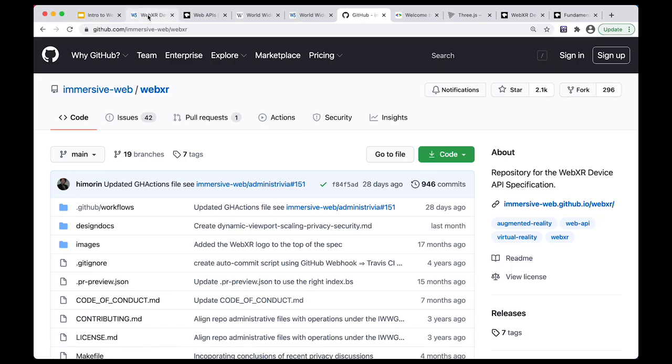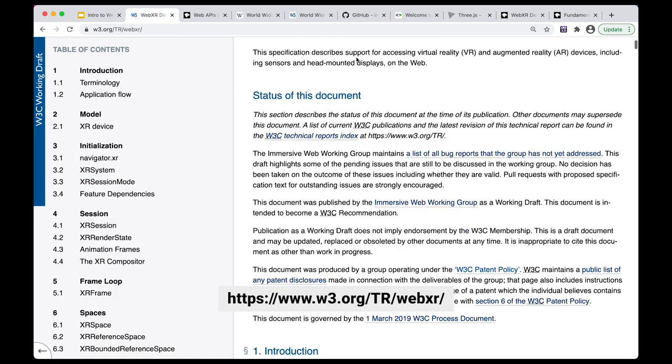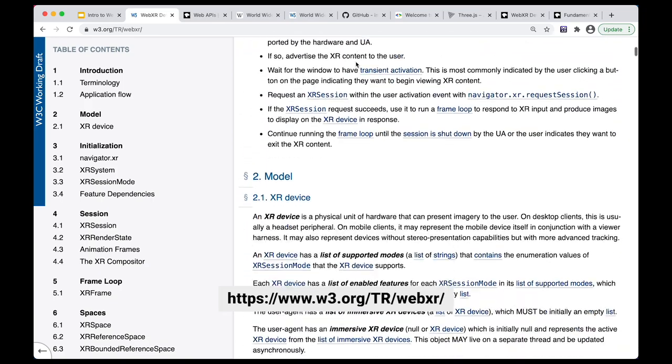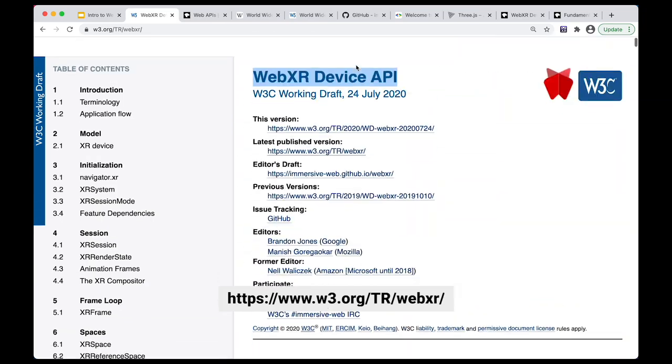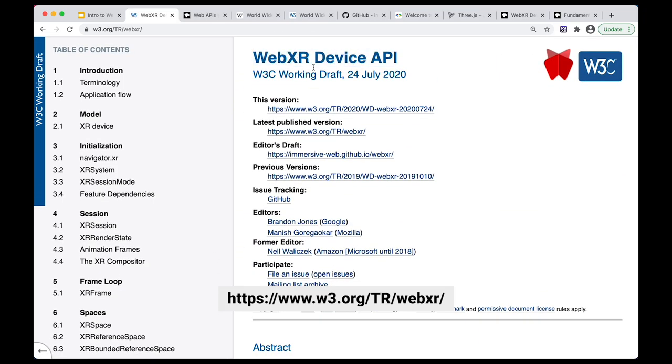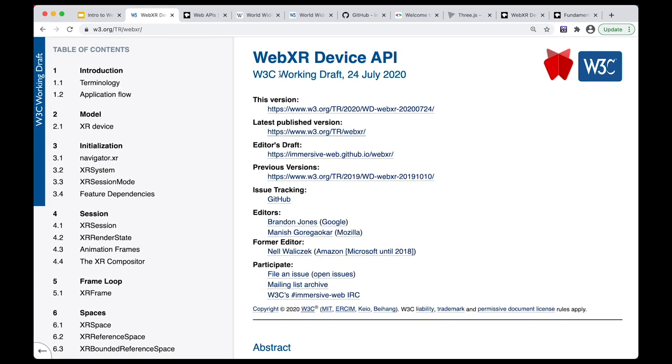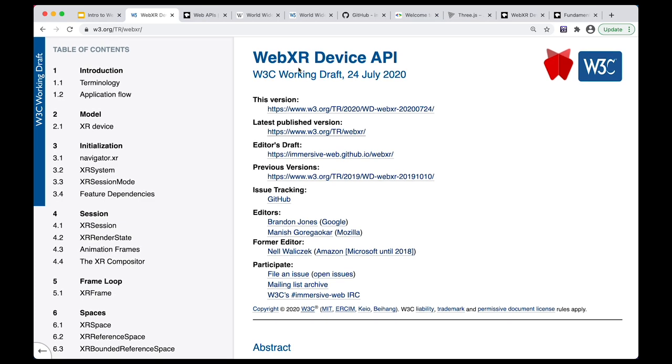You can also even go to the WebXR API spec. So this is almost like a blueprint that describes all of the spec, and all of this is also out in the open. So one thing to note is that it is still a draft. The API is still being worked on, so it might change, but there are already parts of the API that are implemented by browsers like Chrome.